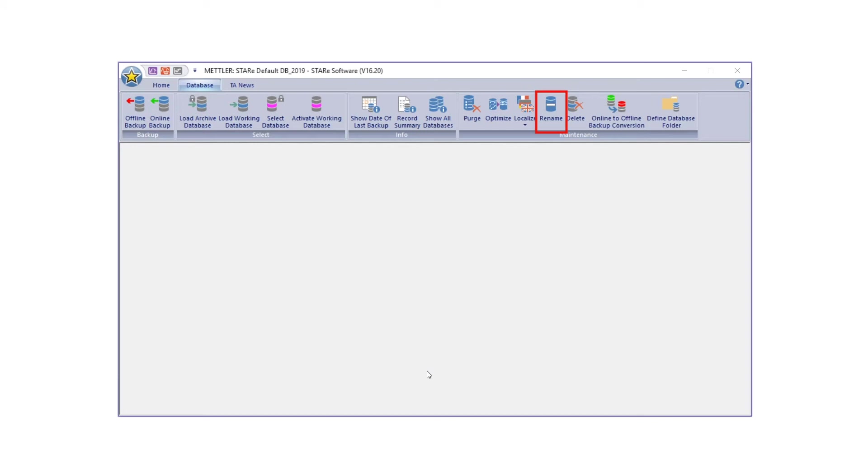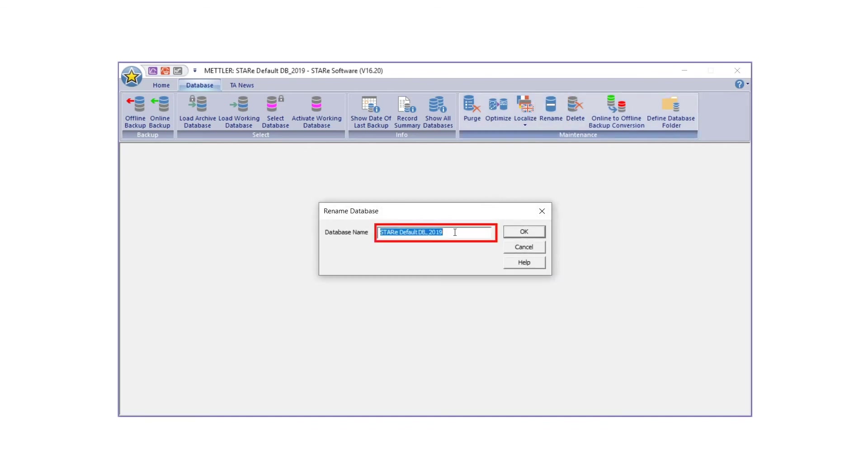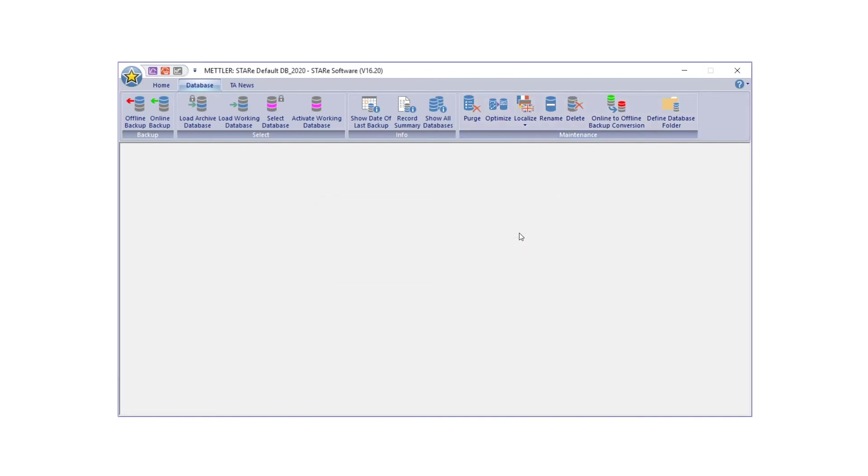It is possible to change the name of a working database, but not an archived database. To rename a working database, close all inactive windows and main menu bars on all client systems connected to the server, except the main menu bar from which the rename operation is to be performed. Select the database tab on the main menu bar and click Rename. The Change Database Name dialog box will appear, displaying the current database name. Enter the new name of the working database and click OK. You have now renamed the working database.